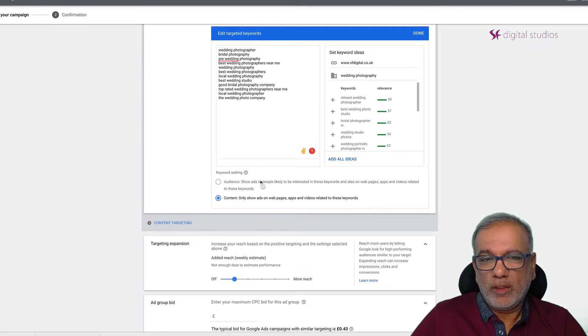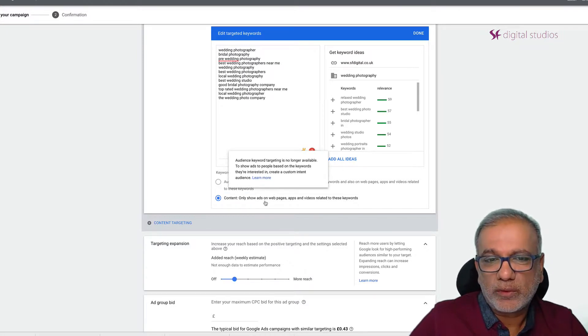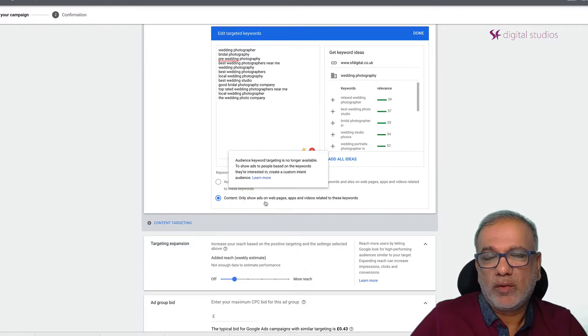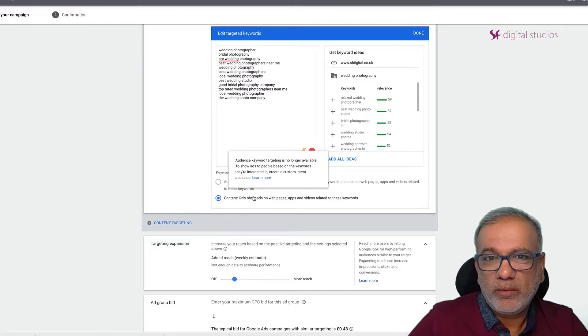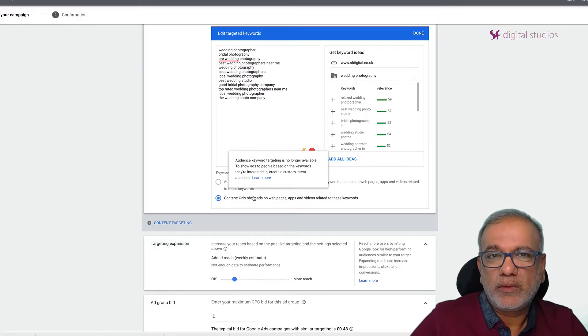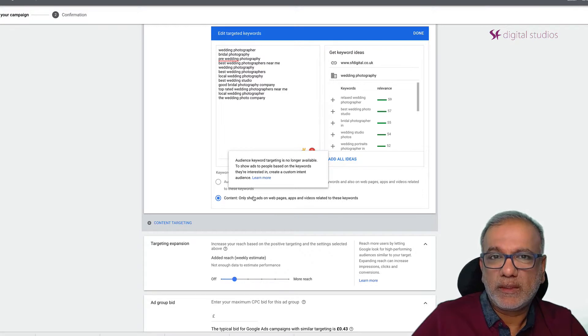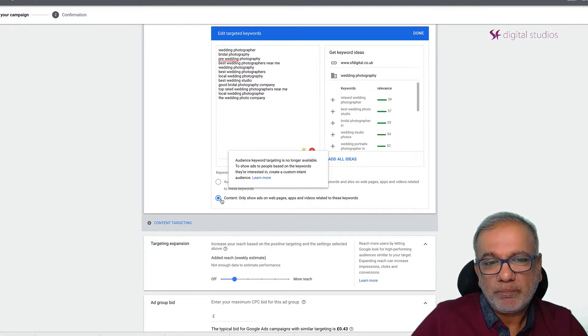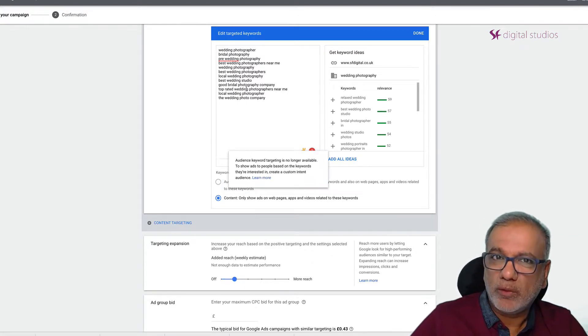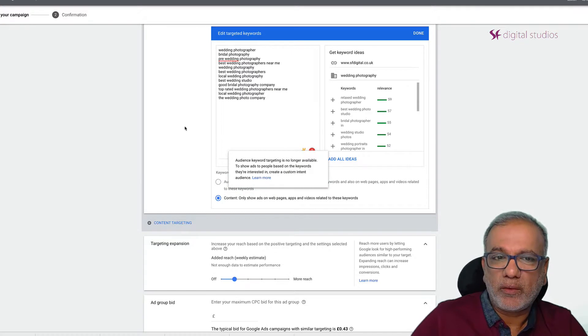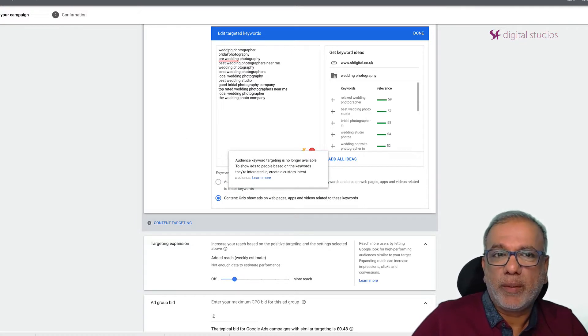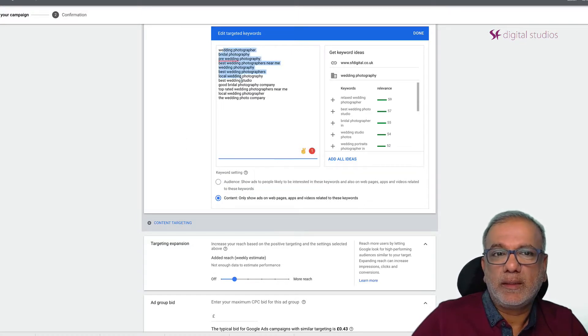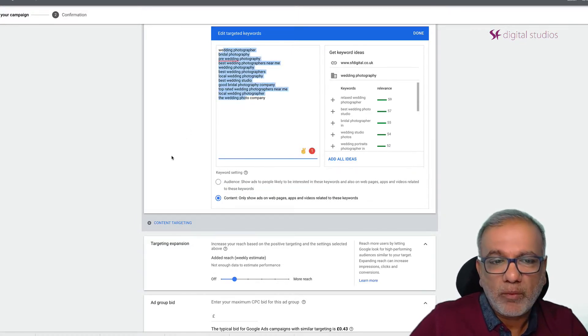Google will go on a tangent and show your ads to all sorts of pages and websites and you really need to make sure that you are excluding them as time goes on. But I will show you other ways of targeting your audiences which is a lot better than just targeting by keywords.